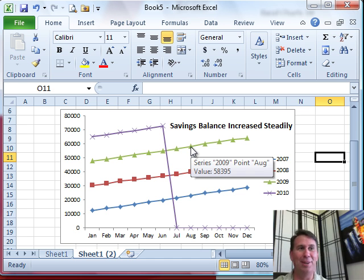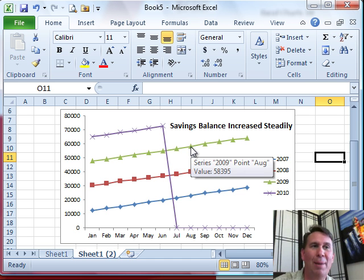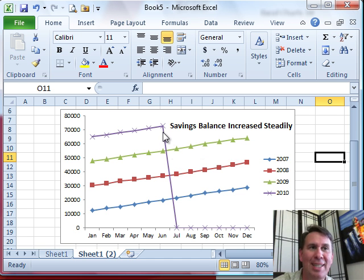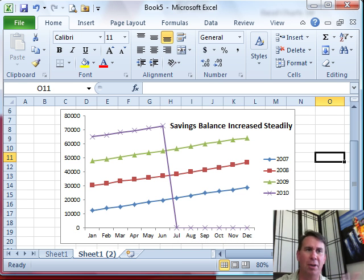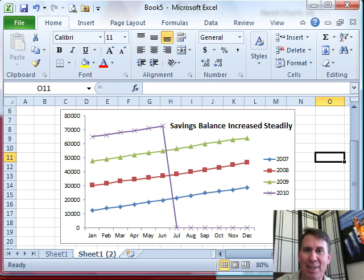I was kind of a smart aleck about the whole thing — I said, whoa, what happened last month? It looks like someone stole all the money and ran away to the Bahamas or something. And the guy said, oh yeah, I couldn't get rid of the zeros.